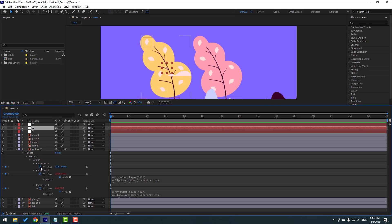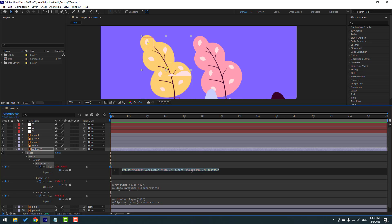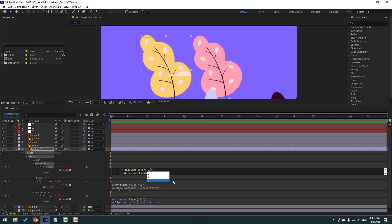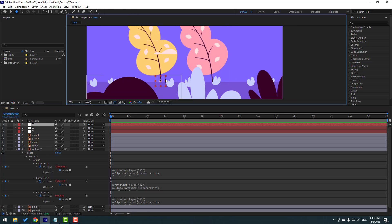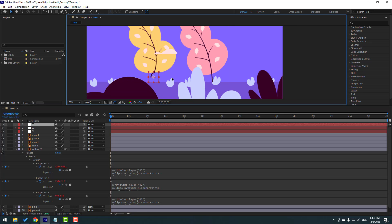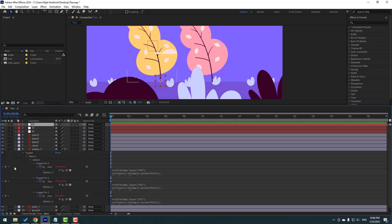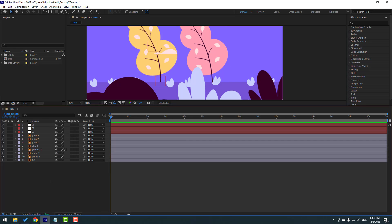Finally, hold Alt and click the Puppet Pin 3 expression icon, then Ctrl+V. Scroll up, select the null name, and change it to 'zero three'. Click the empty area to close the expression. Select Null Object Three — very nice. Close the expression work area.